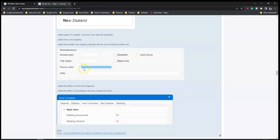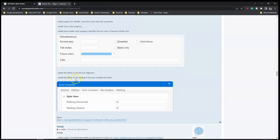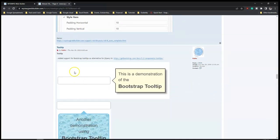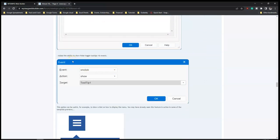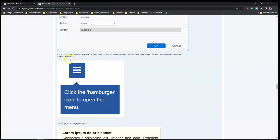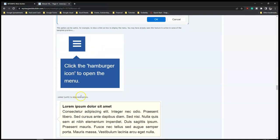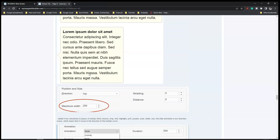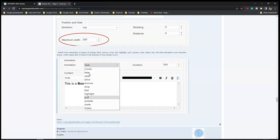Added ability to set the text alignment and ability to set the pattern of the autocomplete list. And then tooltips - added support for Bootstrap tooltips, so this is Bootstrap UI you can use to display tooltips on your website. Also added the ability to show, hide, or toggle tooltips via event. Added justify-to-alignment option as part of the tooltip properties - all of these are new tooltip features in Web Builder 18.